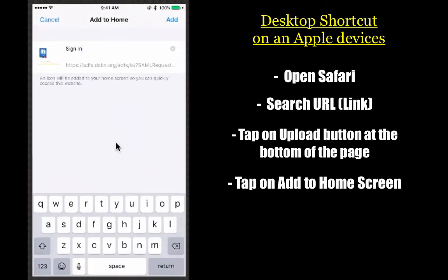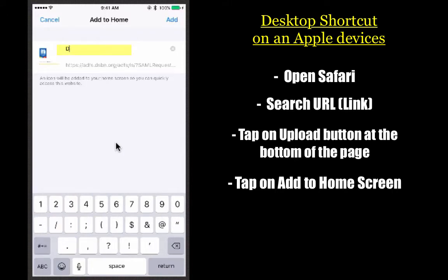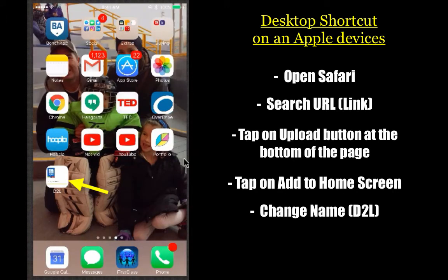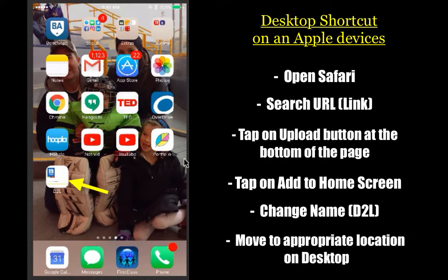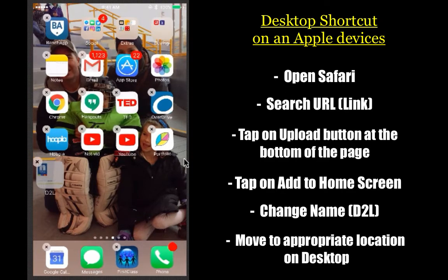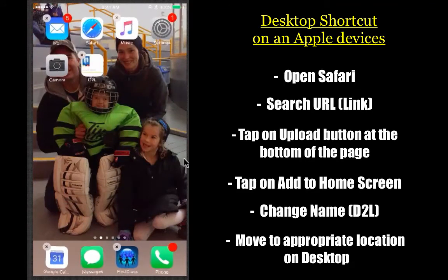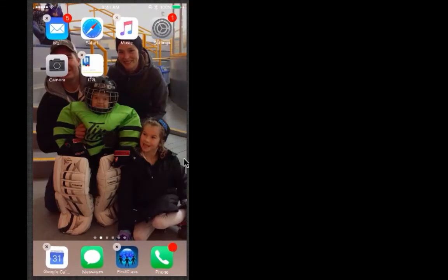What this button does is add what appears to look like an app to your home screen, but it just links you directly to that website. We're going to call this D2L and add it. You're going to see that it shows up on your desktop near the bottom. Remember, if you hold it down you can slide it and put it on whatever page you want — I'm just going to put it right here.